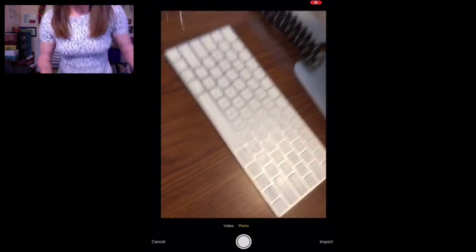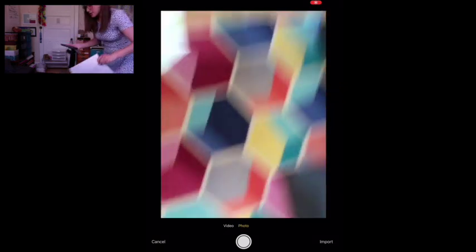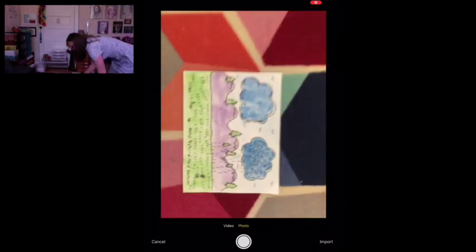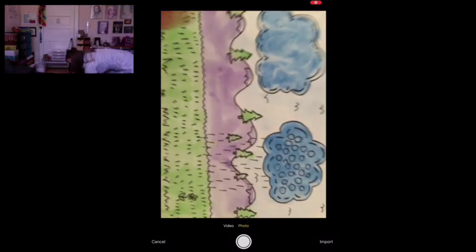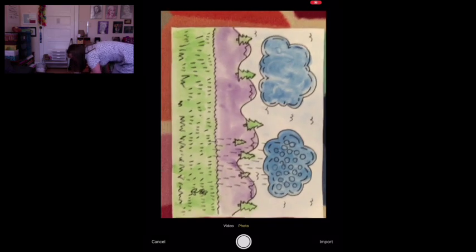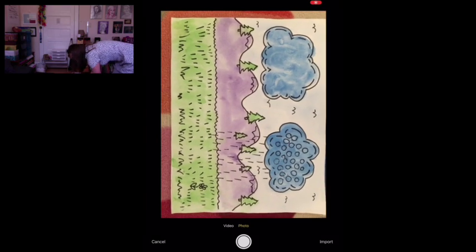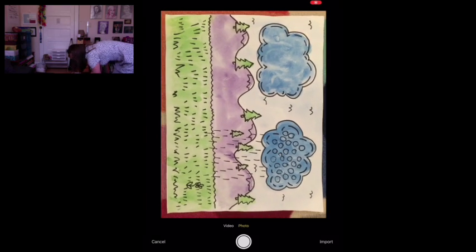So here I have my camera. I'm going to take my artwork and actually just put it on the floor so I can get right above it. That's perfect, that looks good, and I'll take the photo.